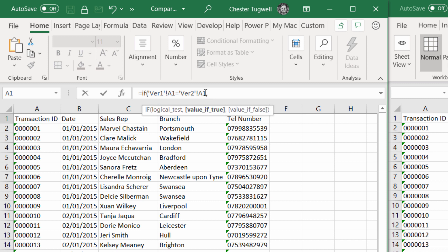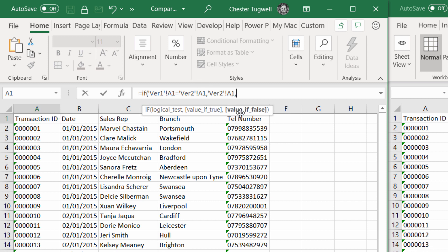My value if true is basically going to be the value that's in A1 on either of the sheets. It doesn't matter which sheet I click into here because the value is common to both sheets. Value if false: if the values are different, I want to label the version 1 value. I'll say version 1 colon.